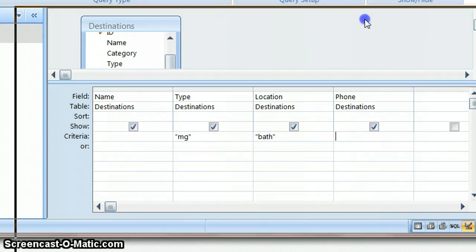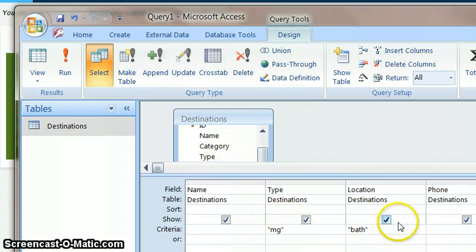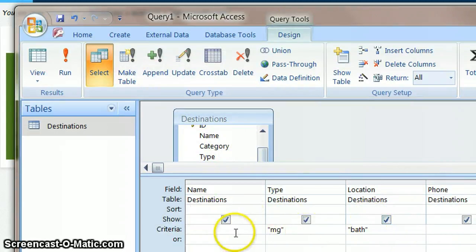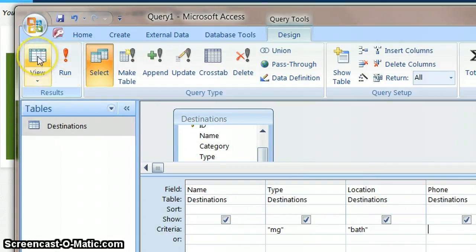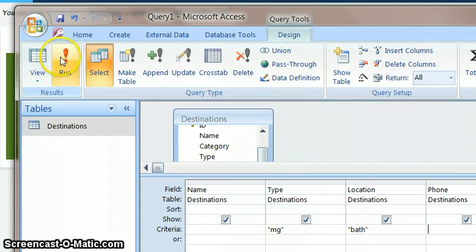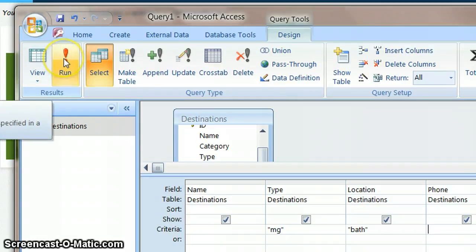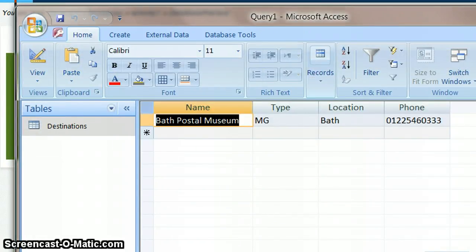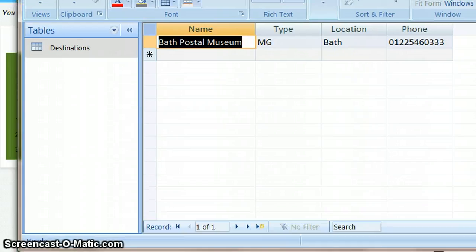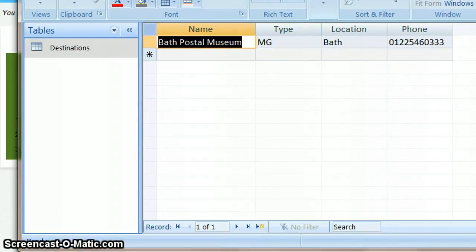Now as always there is more than one way to actually run this query. It's called running it which means carry out this search. So I could click on the run button or I can just click on the table view. But if I click on run there is only one museum in Bath that it's found. And at the bottom here I can see that it's found record one of one.